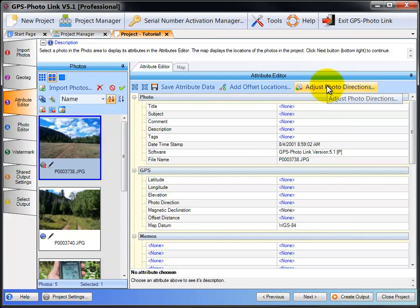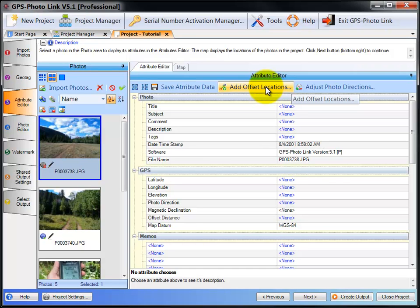These two buttons up here allow you to adjust some of the values in the attribute data. Add Offset Locations will take a distance and direction and compute a new point based on that distance and direction. This is useful if using a laser range finder, for instance, along with your camera, to compute the offset location of the object you're actually taking a picture of.